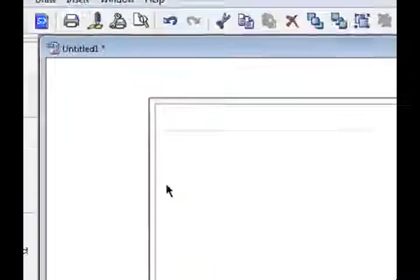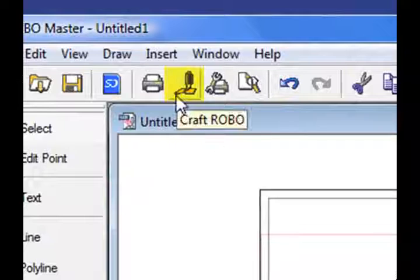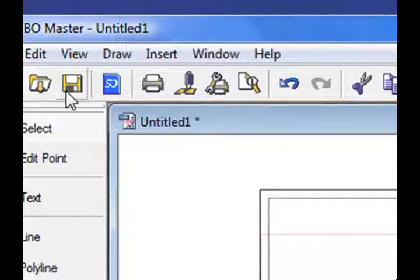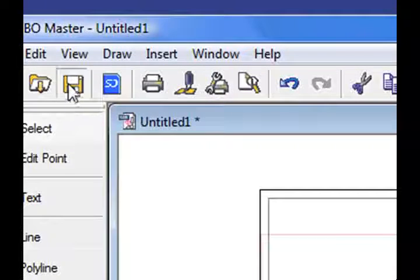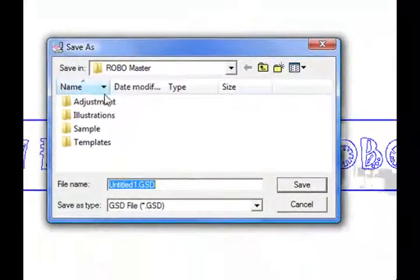To cut this design, it's real simple. It's this little icon right up here. But before we press that, let's go ahead and save our job.